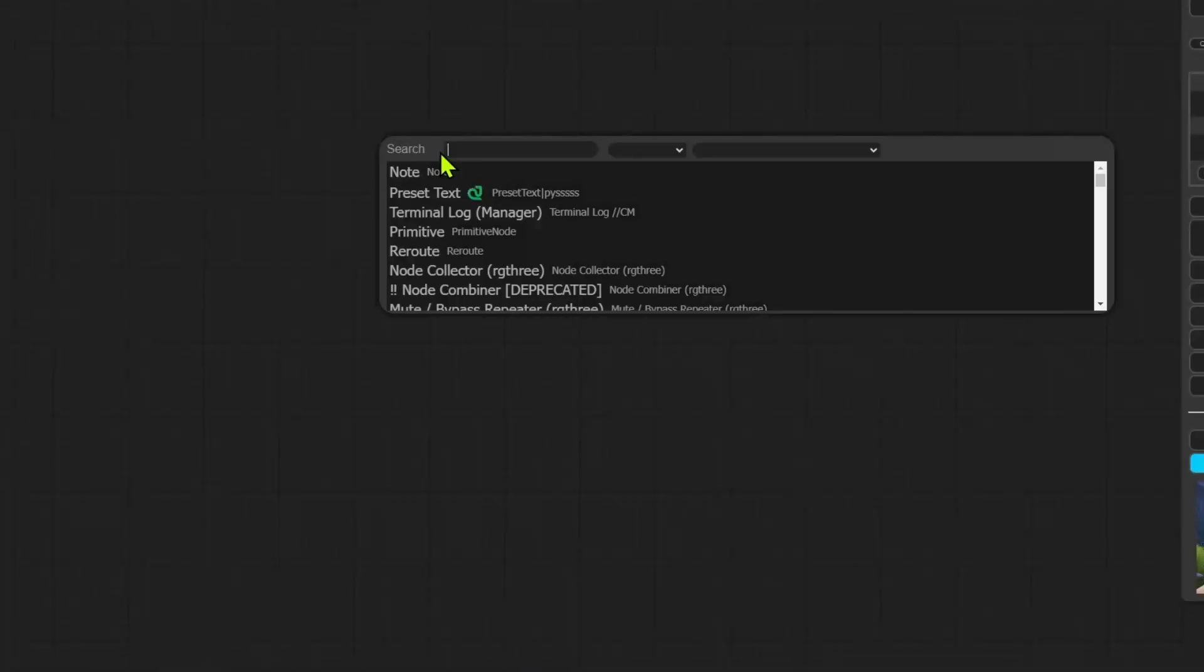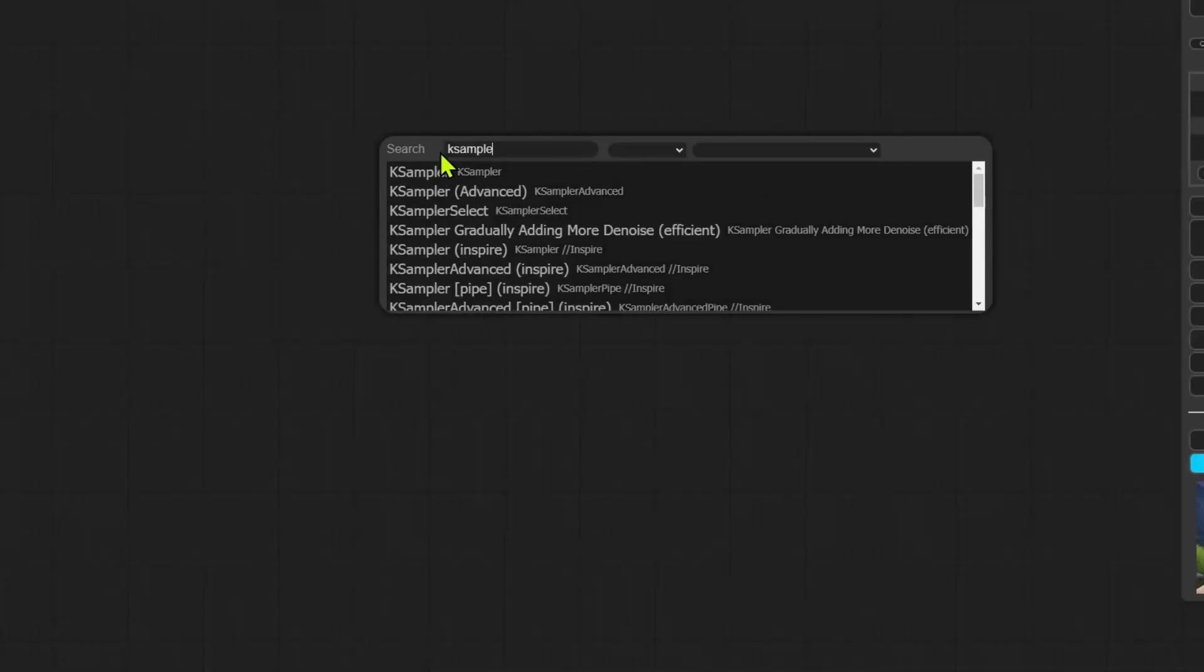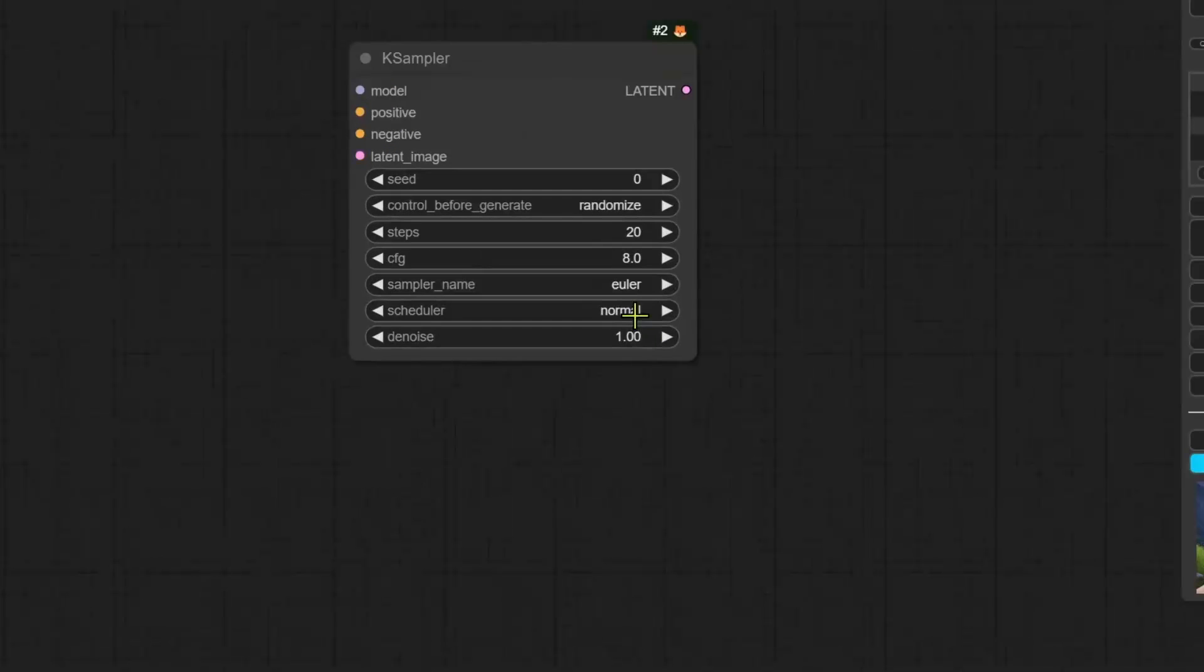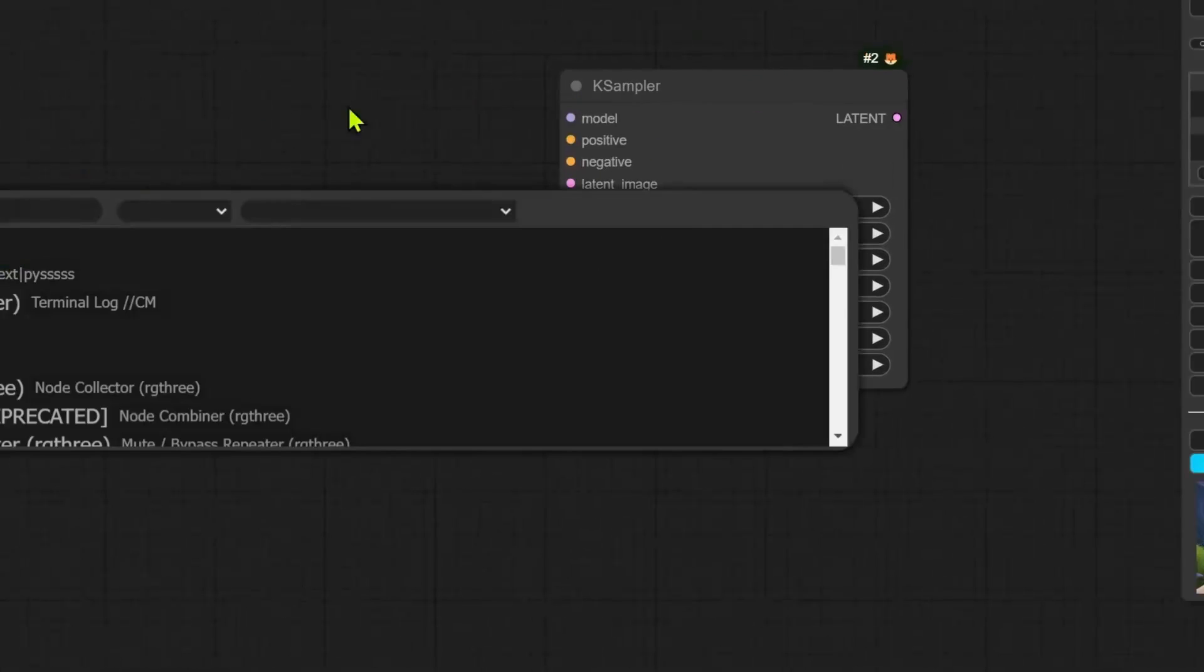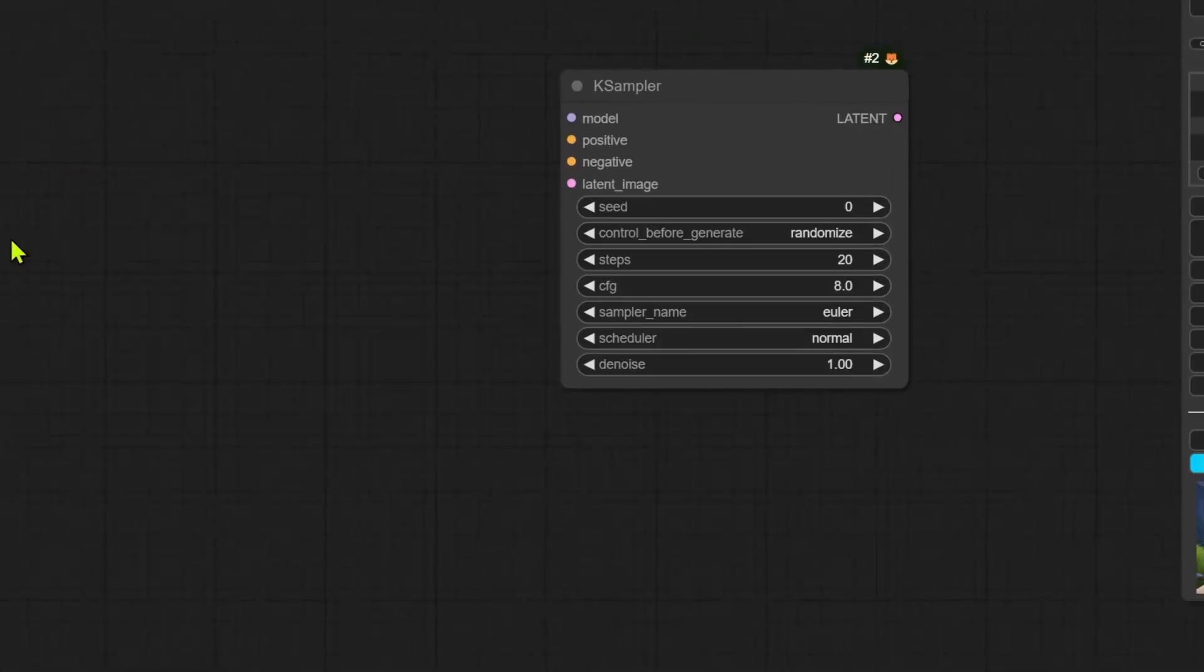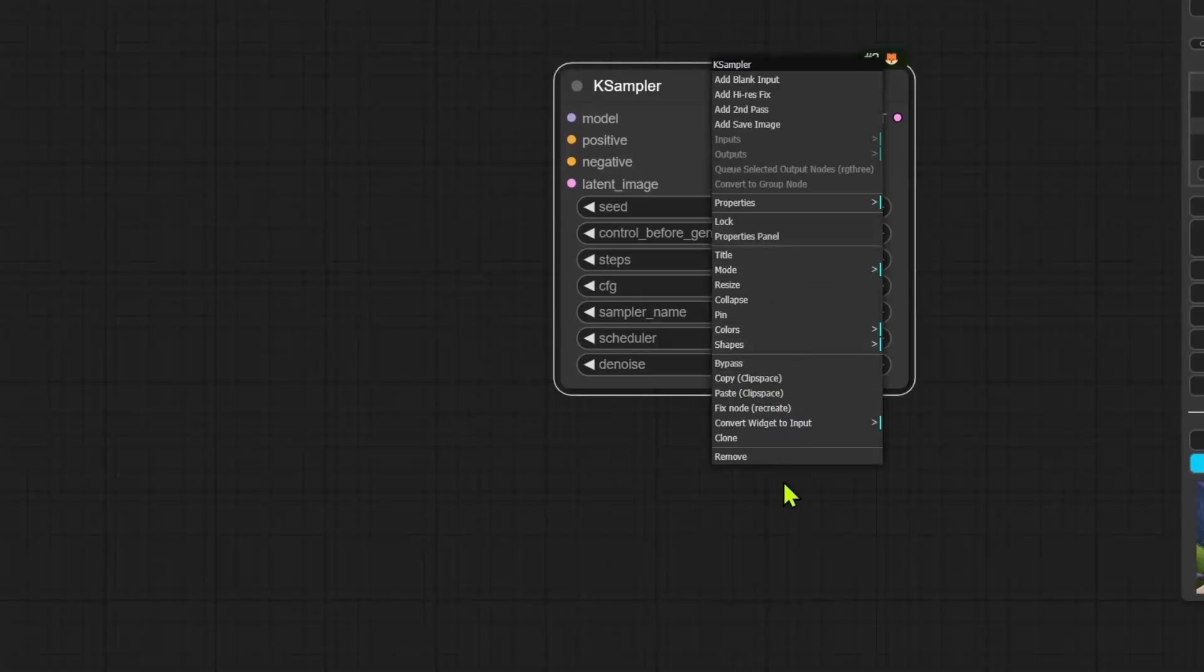Now, next one is about nodes again, but it's for the widgets. So when creating workflows, sometimes converting the widgets to inputs is easier, especially if you need to connect one output to multiple inputs. When you right click on a node, for example, the K sampler, before you will get the option to convert seed to input.